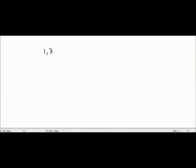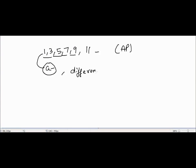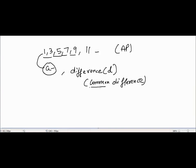Now you should be able to identify whether any given sequence is an AP. For the sequence 1, 3, 5, 7, 9 — we know this is an AP. In any AP, the very first term is represented by the letter 'a', and the difference between any two consecutive terms is represented by the letter 'd', which is also called the common difference. The word 'common' is used because it remains the same for any two consecutive terms.